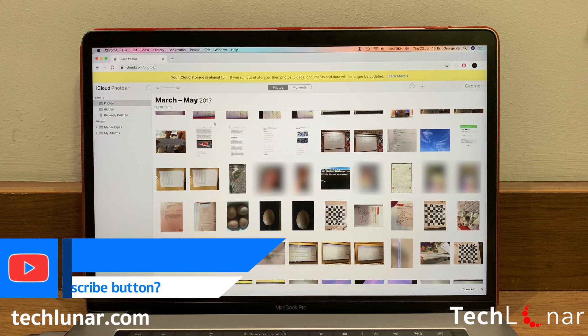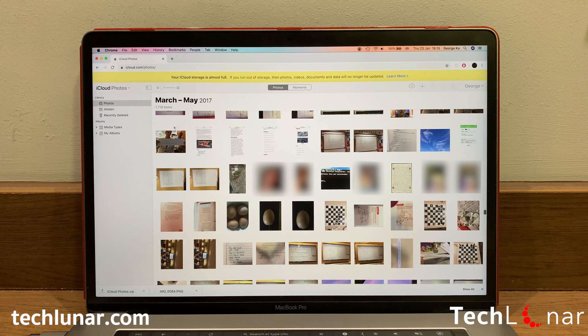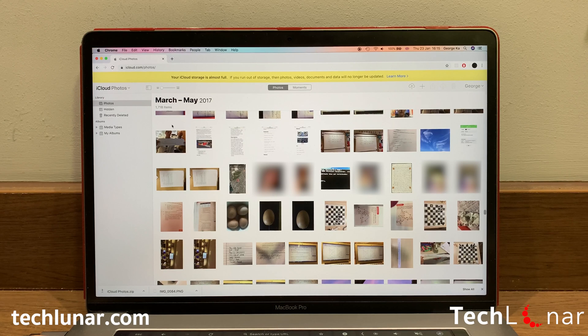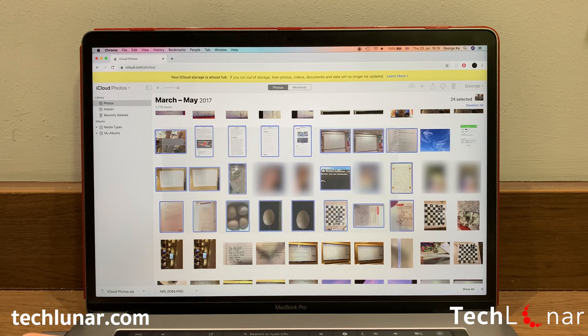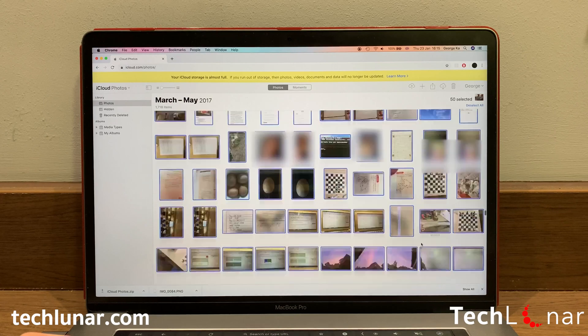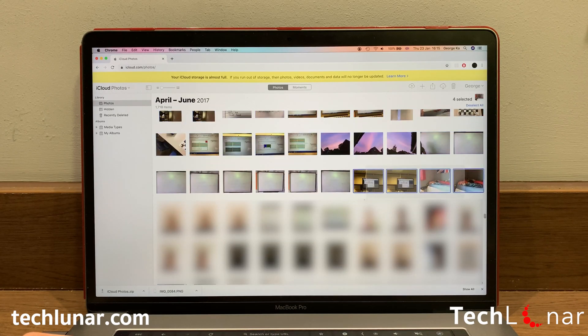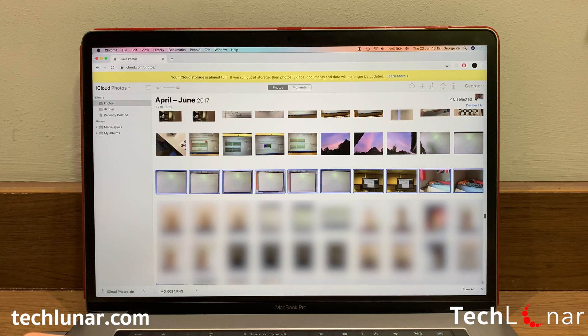To download them, we're going to carry on with the technique that we have applied earlier on by holding down the Shift key if you're on Windows or Command key if you're on a Mac. Use your mouse to drag in order to create a rectangle. And again, by scrolling down, repeat the process until you have selected all the remaining photos.